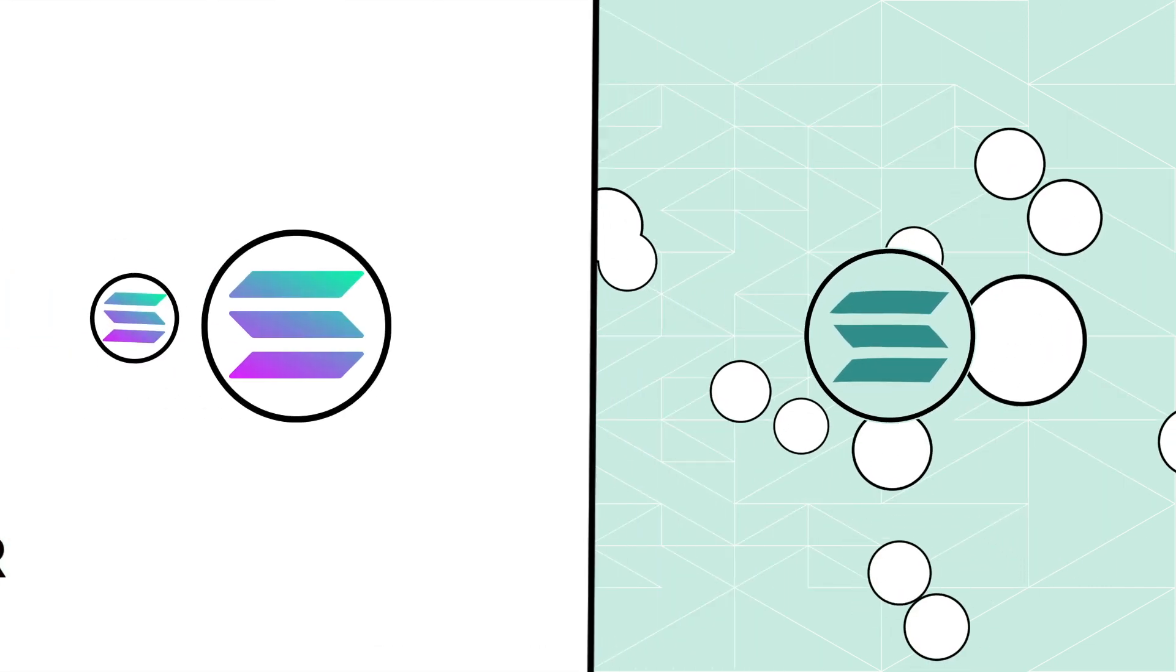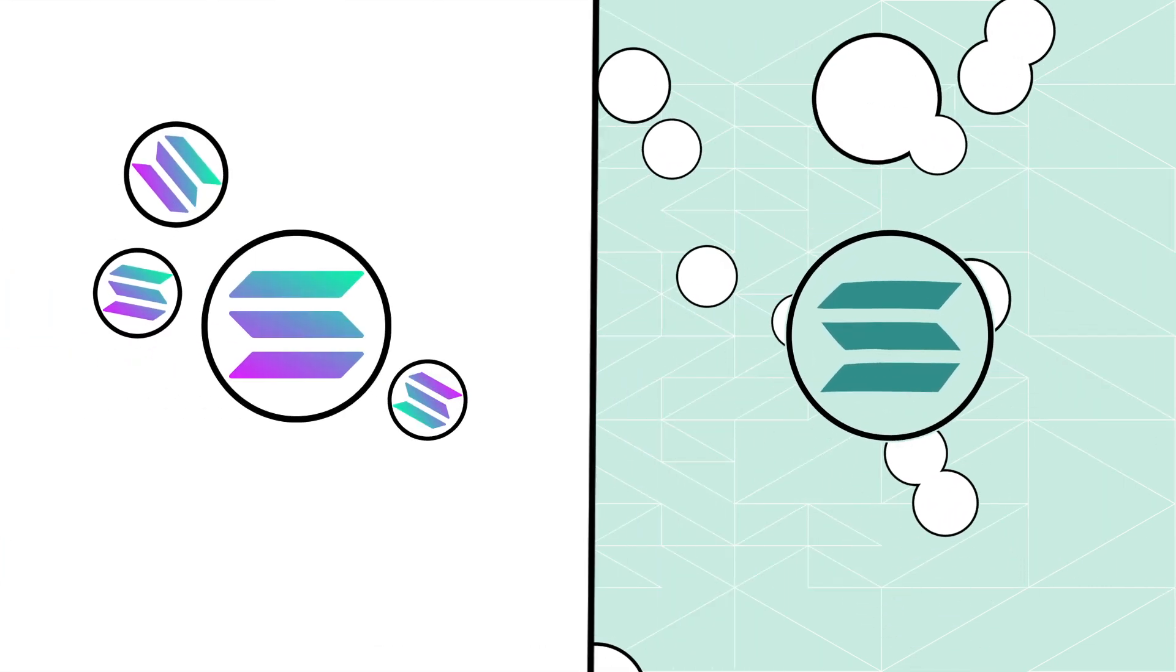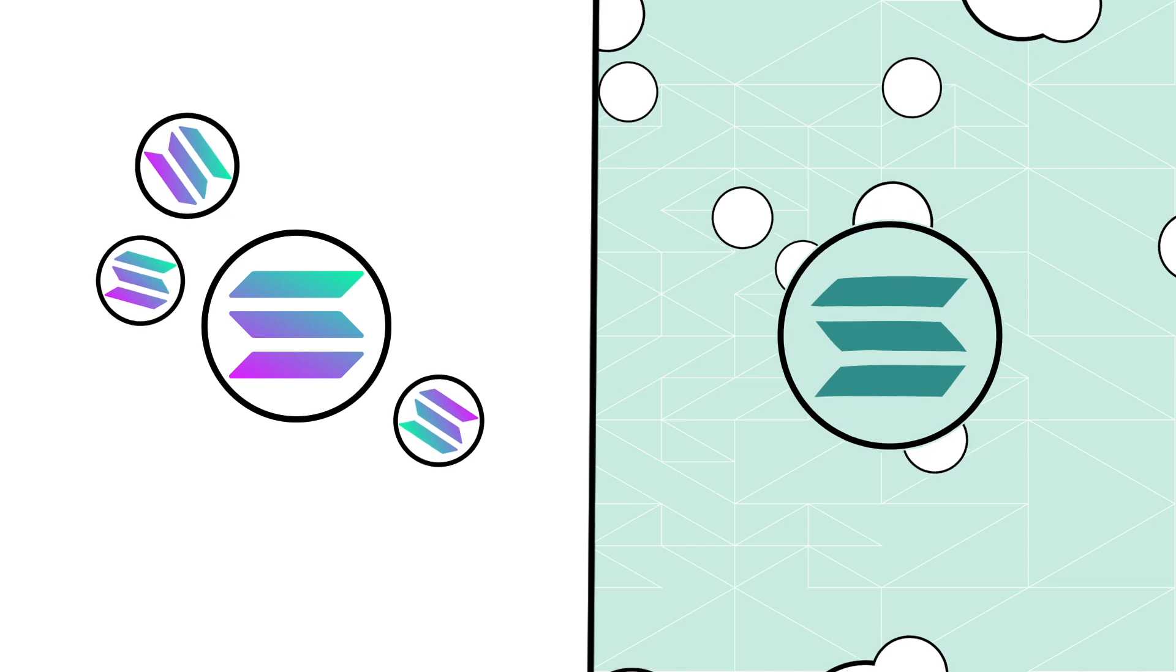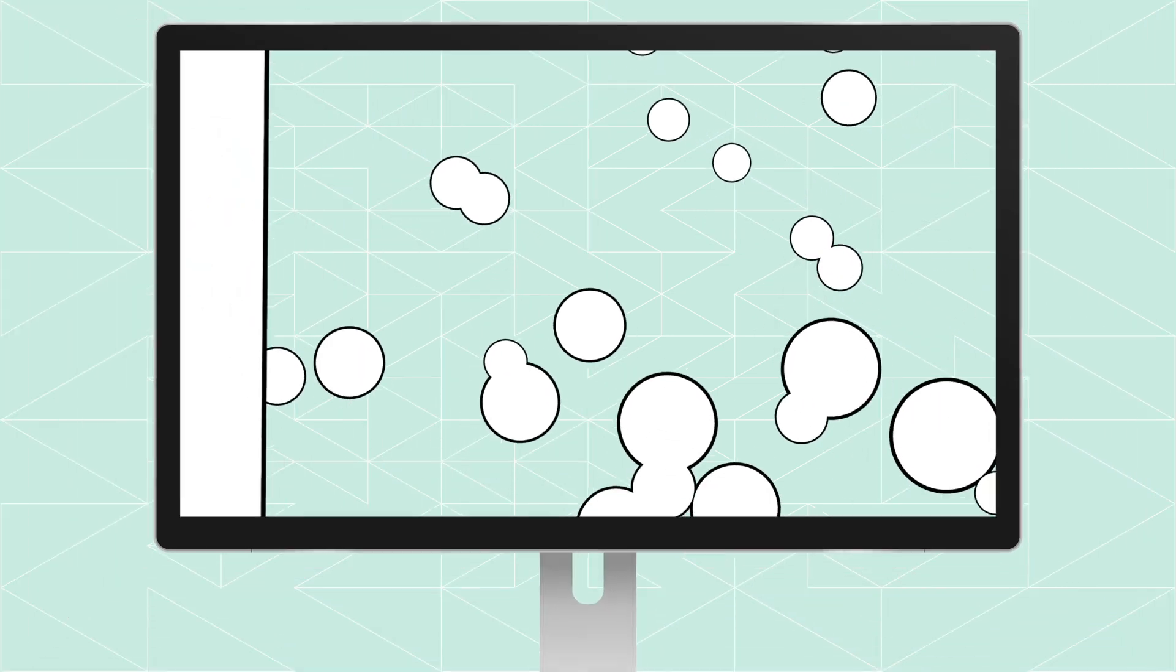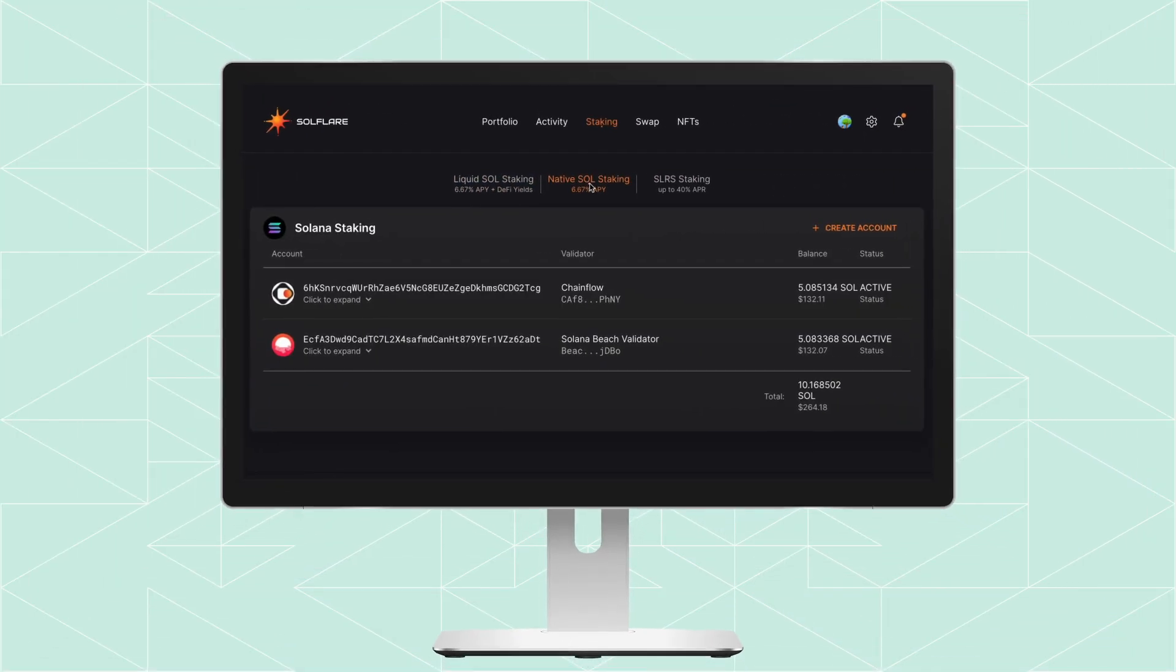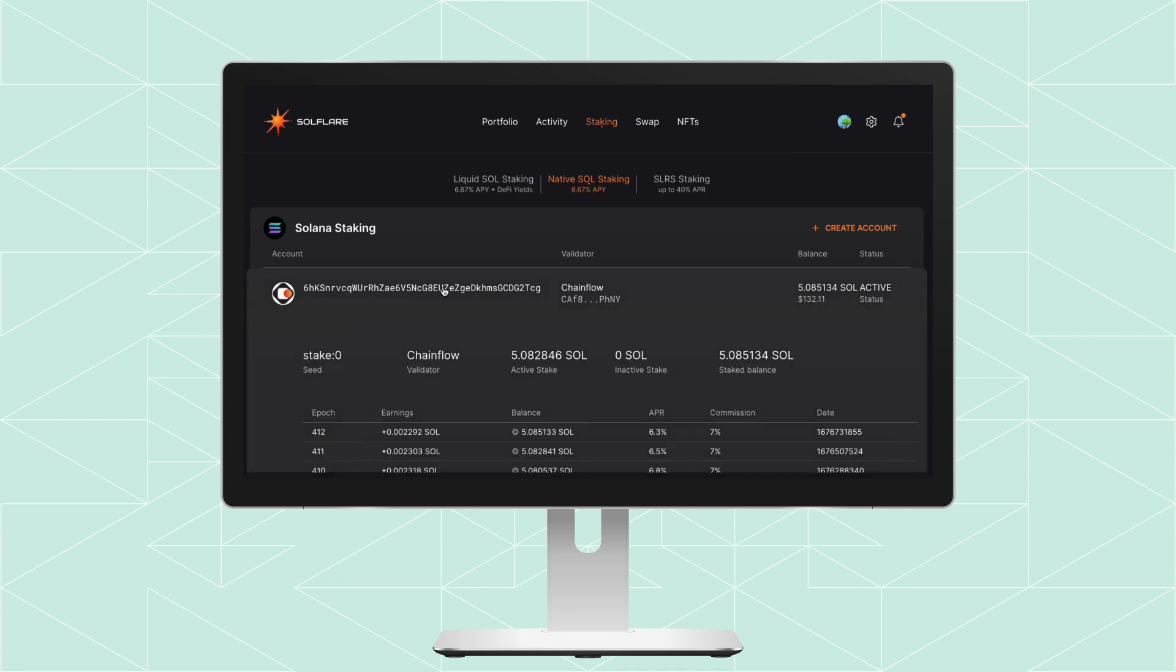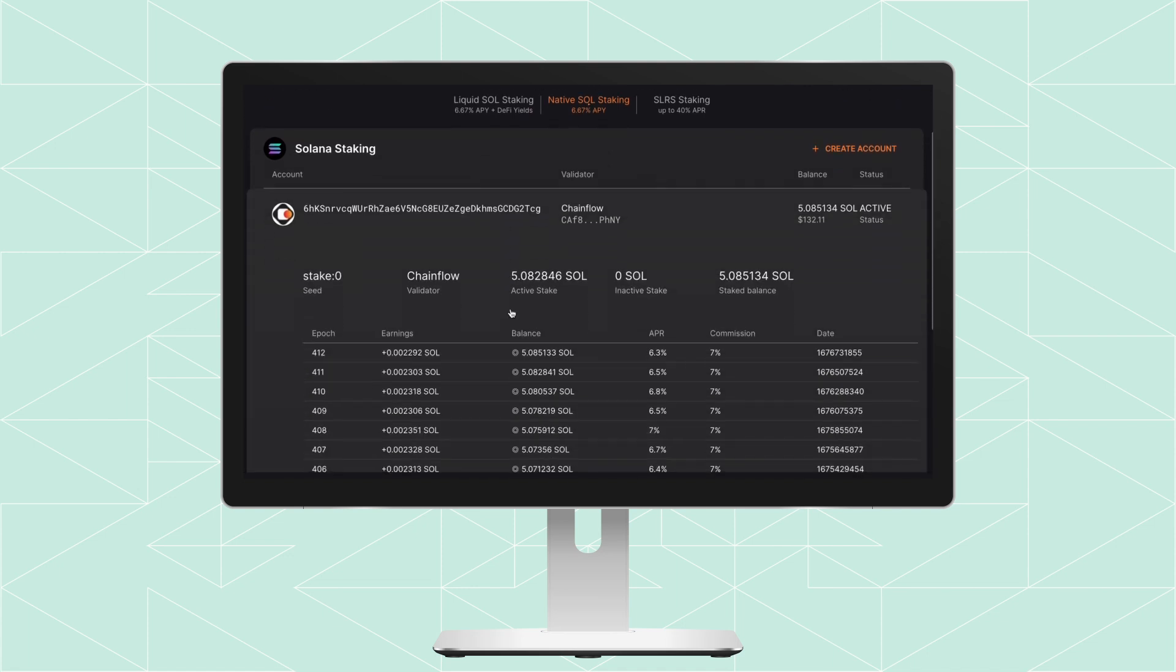How these rewards are displayed in your wallet depends on if you stake with one validator or liquid stake with Marinade. When you stake SOL with a validator, you'll see your stake account in your wallet. And after each epoch, you'll see more SOL in your balance.